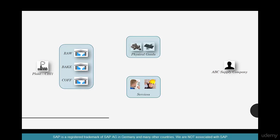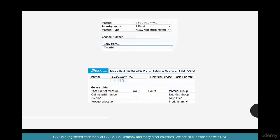Now let's see how services are procured and how they are different from physical goods. Just because services are not tangible, you might be tempted to create a service material of type NLAG — non-stock — because you're not going to stock them. So why don't we create services using non-stock materials? That was my first impression: why use a different approach? But let's see if it actually works.